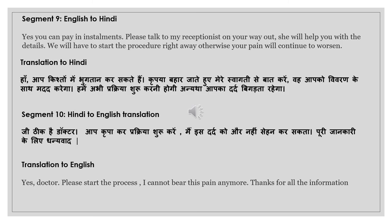Yes, you can pay in installments. Please talk to my receptionist on your way out — she will help you with the details. We will have to start the procedure right away.